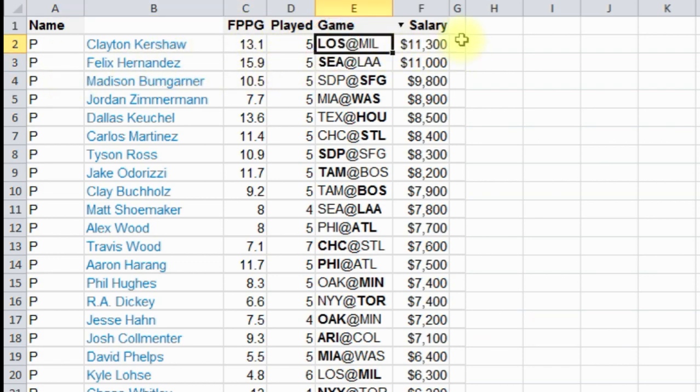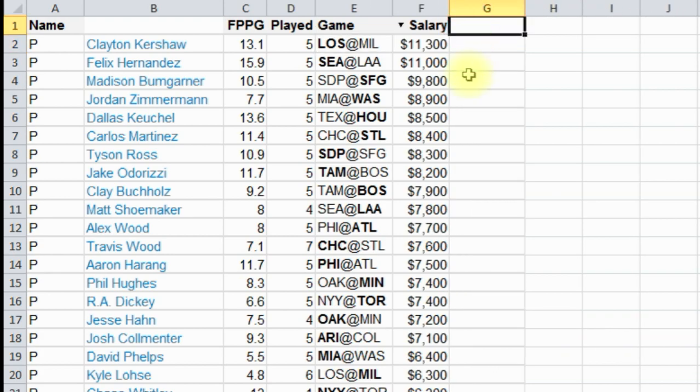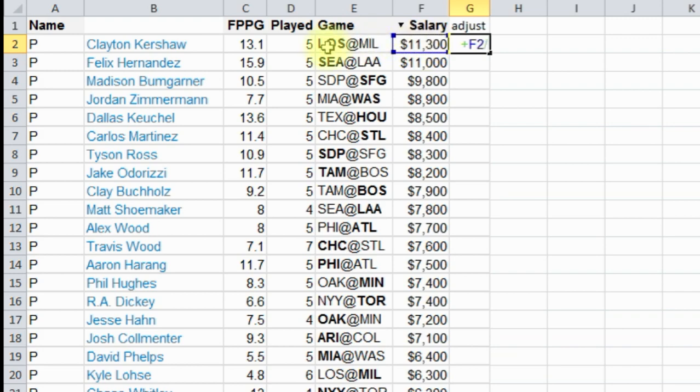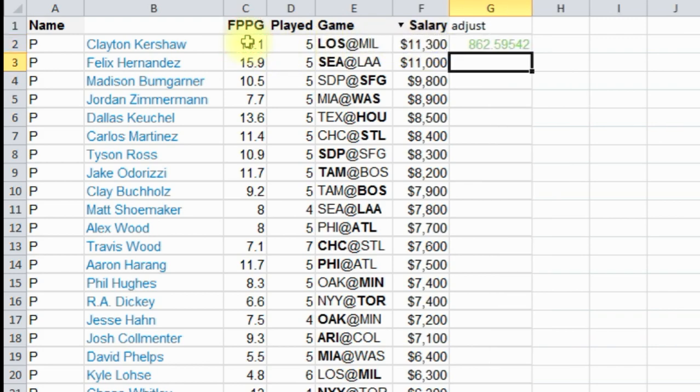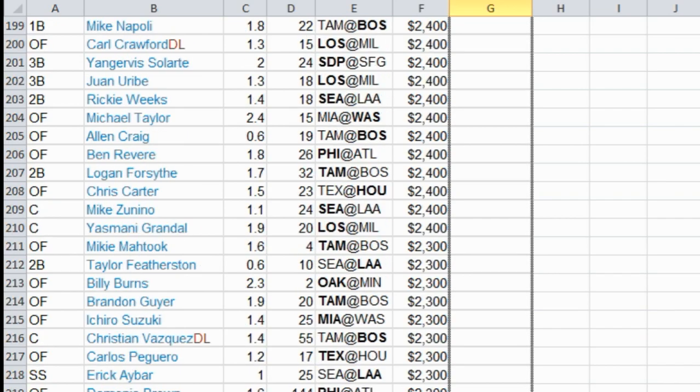Step two is we need to create a new column here, which is basically a formula to take salary divided by fantasy points scored. And it gives us a number, which is basically dollars per fantasy point. I'm going to copy this down.